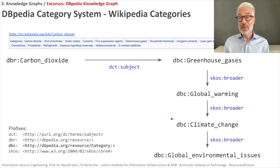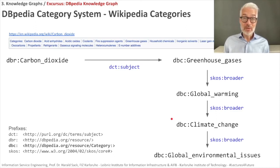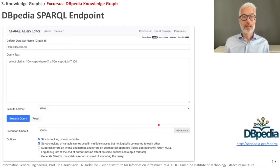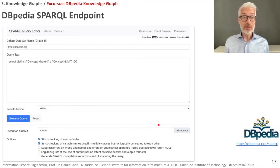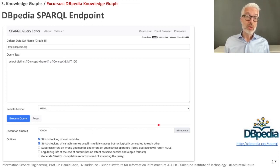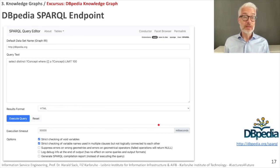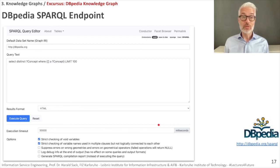This category system comprises more than 1.5 million categories, which is notably larger than the DBpedia ontology's roughly 700 to 800 classes. Another way to access DBpedia directly is via a SPARQL endpoint. Later in this lecture you will learn SPARQL as a query language for knowledge graphs, and we will show you how to use this SPARQL endpoint to run sophisticated queries against DBpedia's knowledge graph.